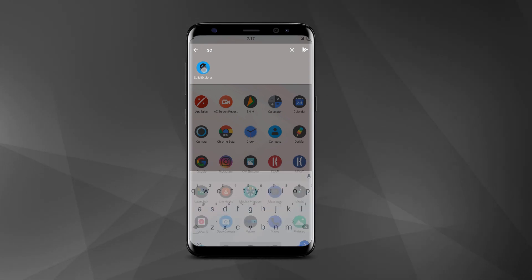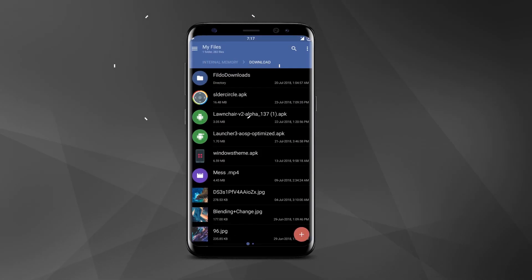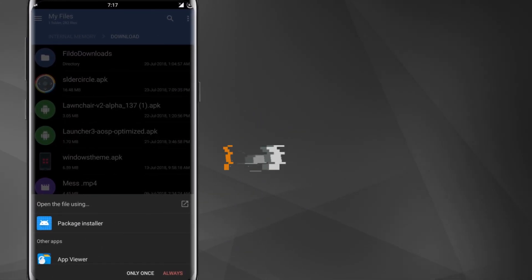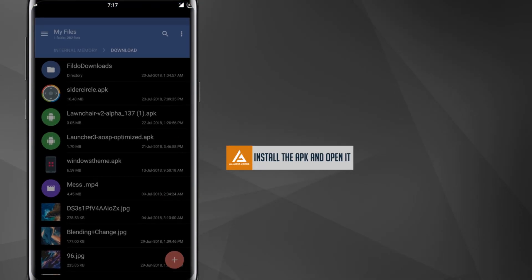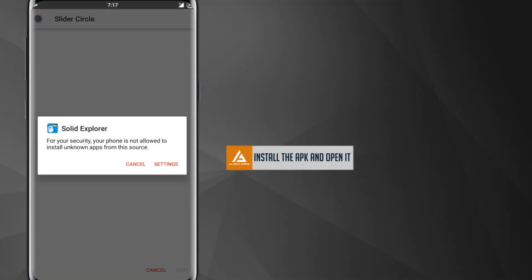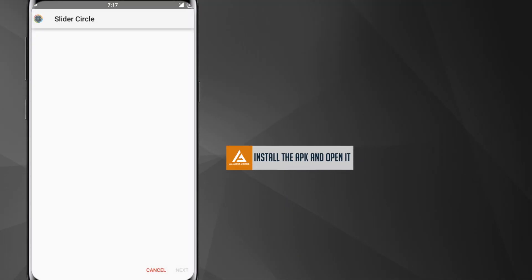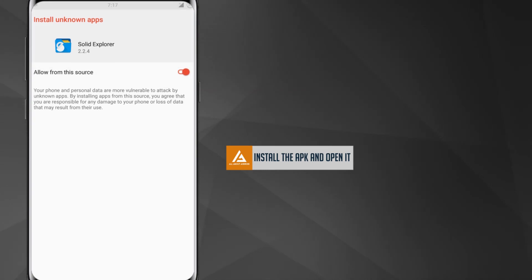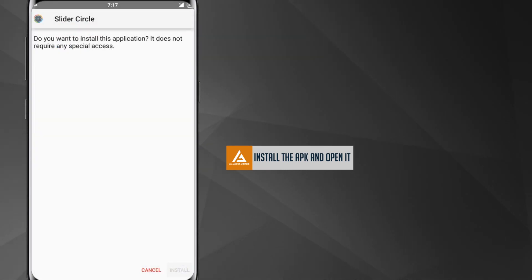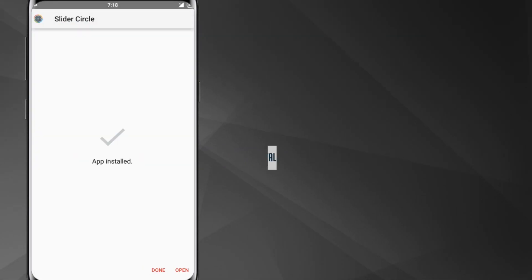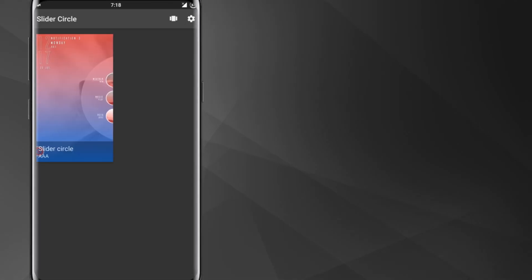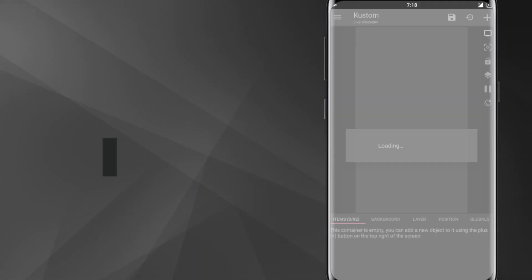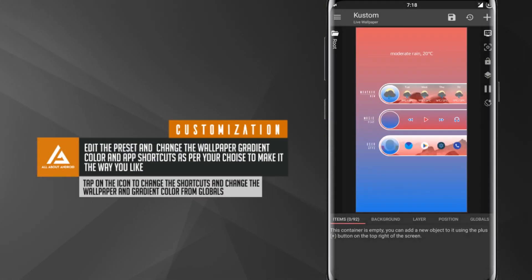Now go back to your home screen and install the APK file that is given in the link. After installation, open it. Then it will take you to KLWP.